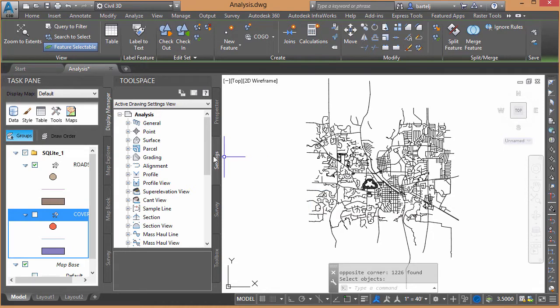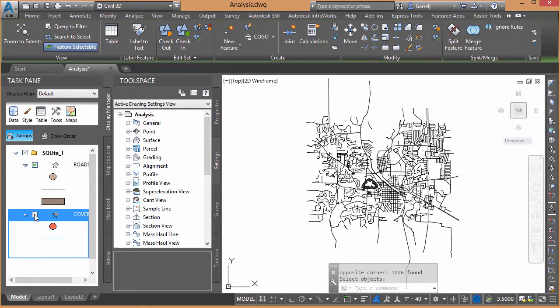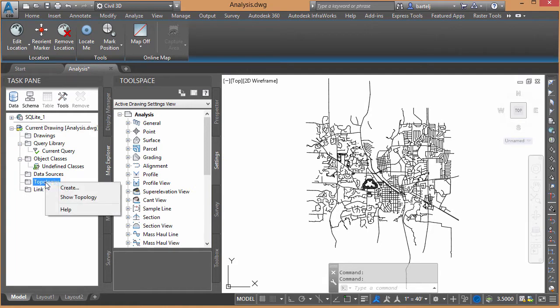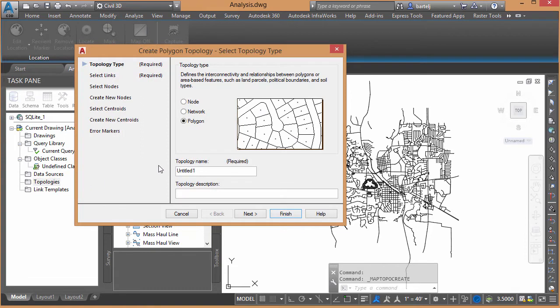Let's go ahead and create our topology. Actually, let's make the topology first. We'll go to Map Explorer, Topology, and then we're going to click on Create. And I've got three different types of topology.